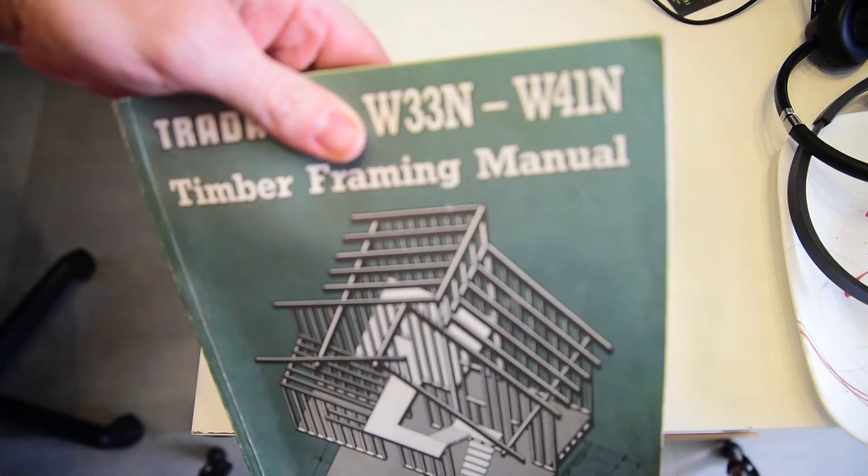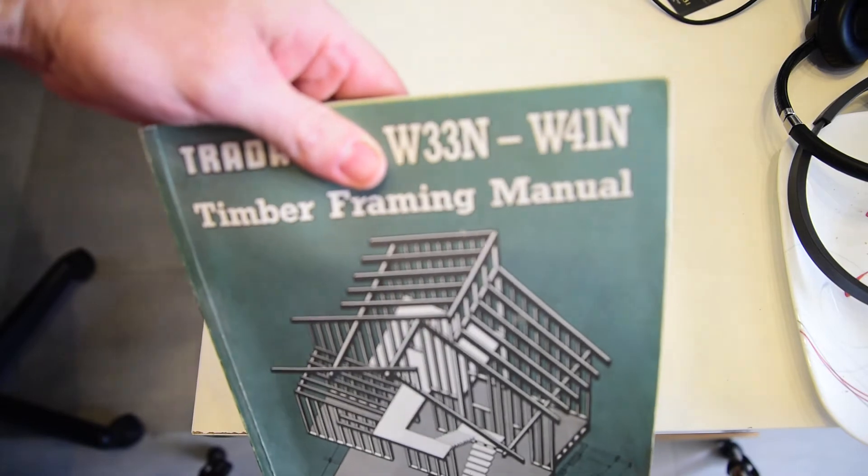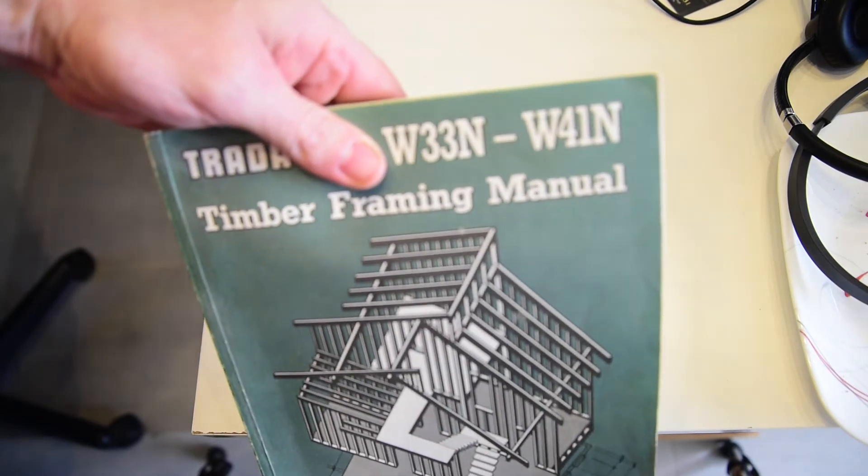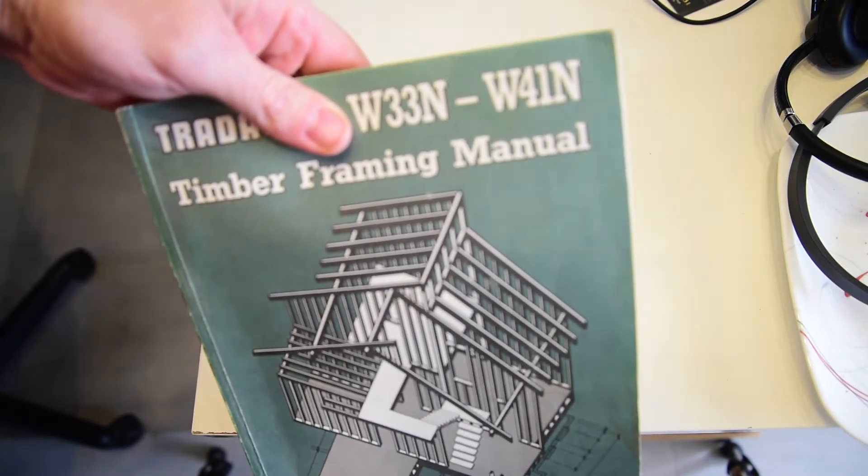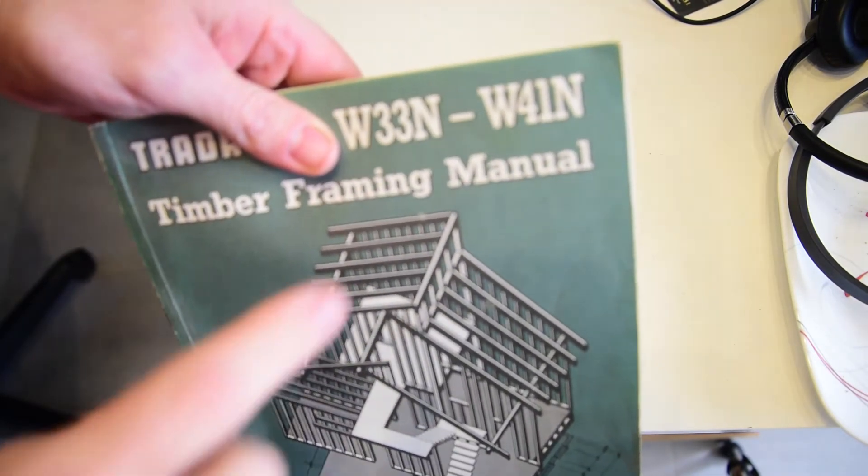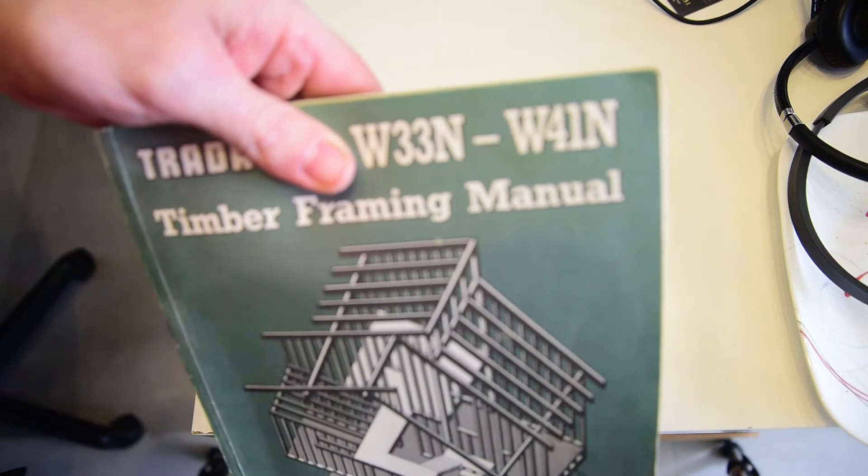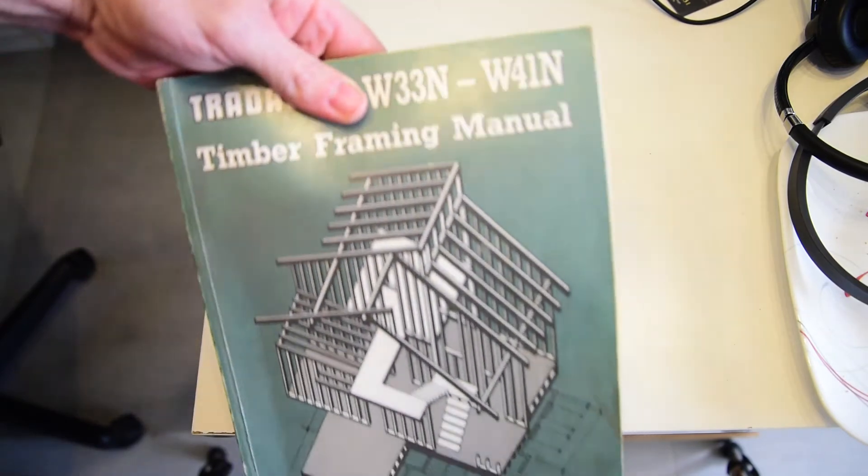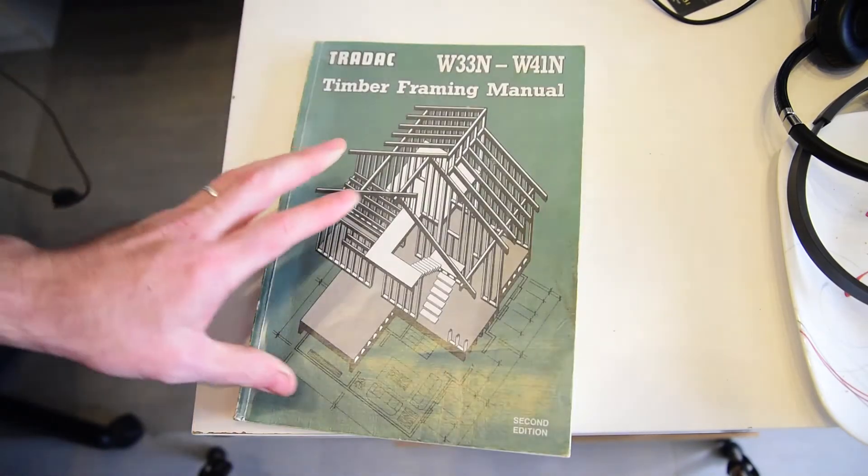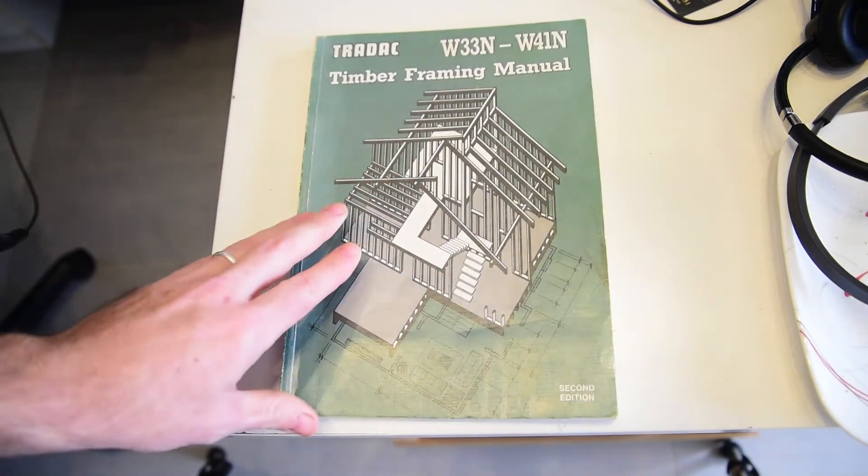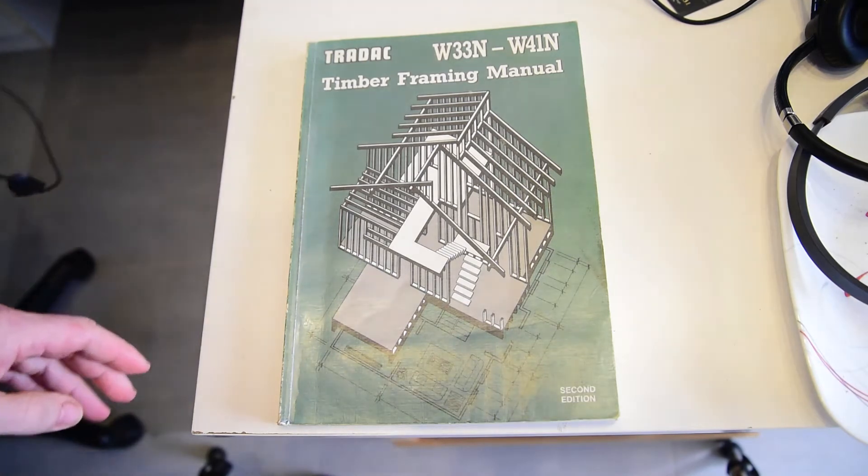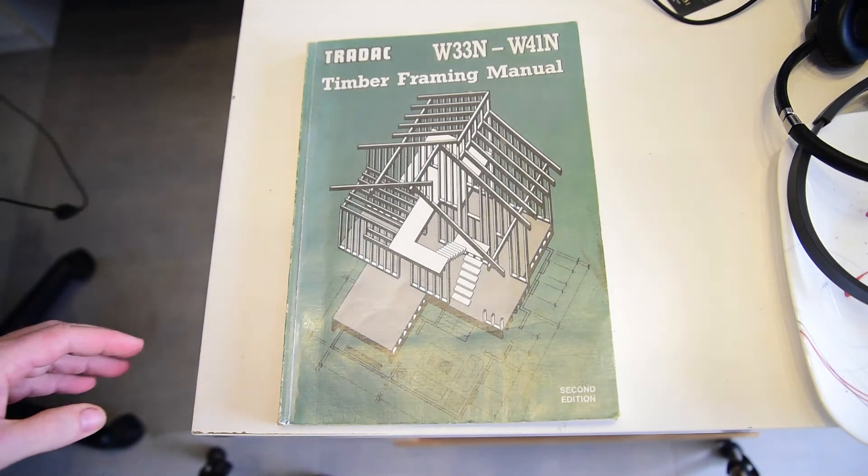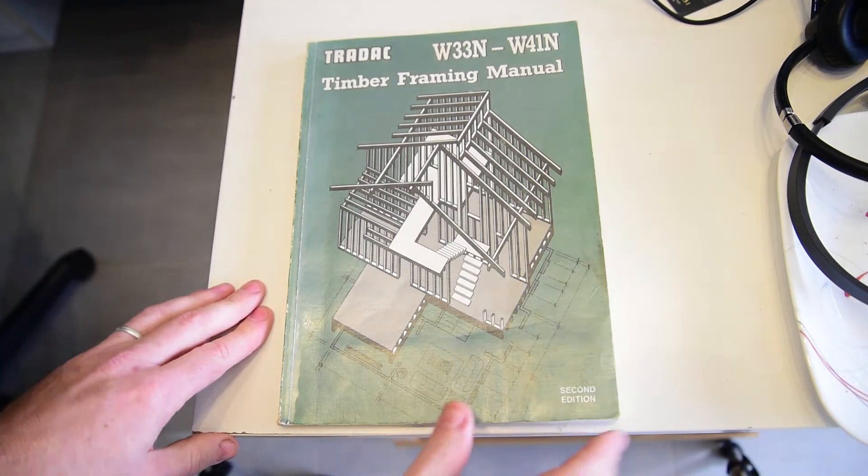So this is the one we used for South East Queensland, Brisbane area. The cyclonic areas would have a higher wind rating. But this was basically the Carpenter's Bible. It was the building code for a carpenter to have on site.